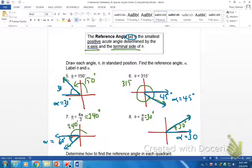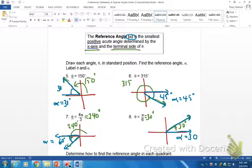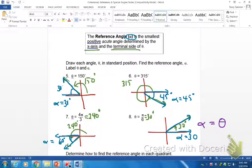Where do 30, 60, and 45 come from? Look at your special right triangles — the angle measures in your special right triangles are 30, 60, and 90, or 45. For quadrant one, our theta was 30 degrees and our reference angle was also 30 degrees. How did we determine that alpha? It was the same as the central angle theta.